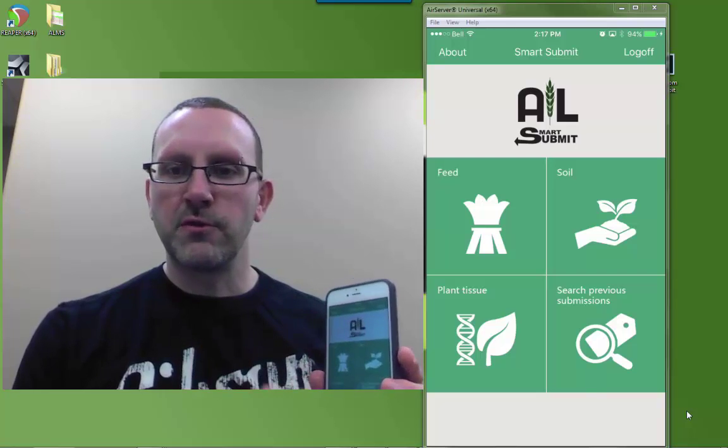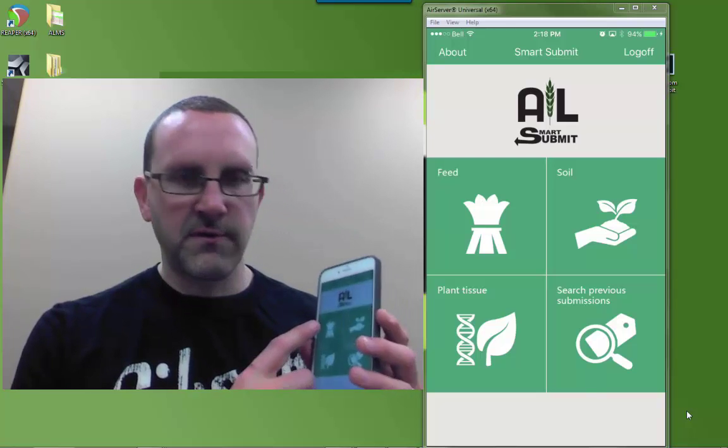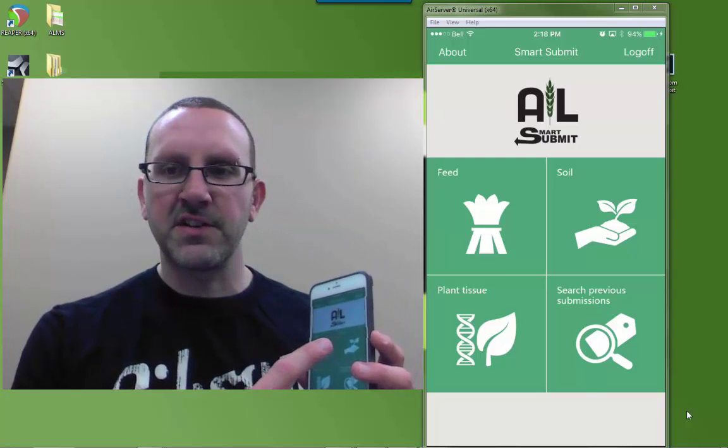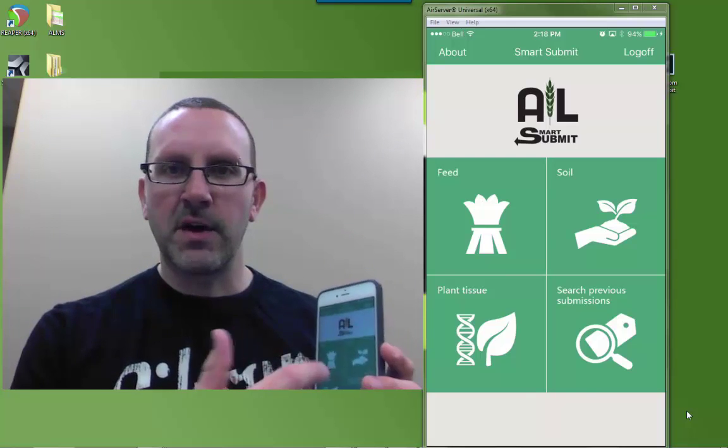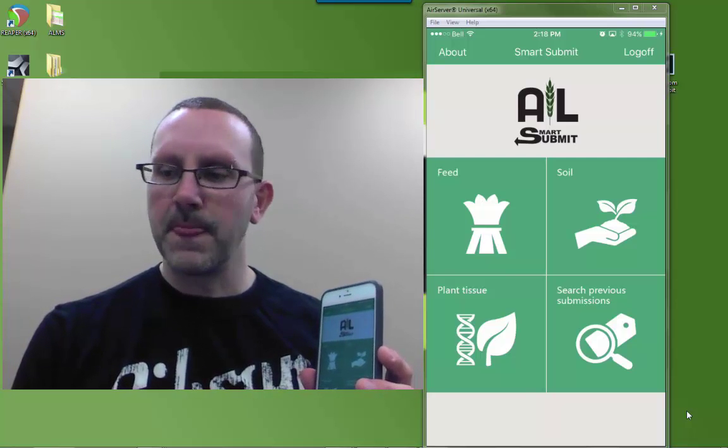It's got some new functionality, plant tissue, feed analysis, and some other functionality to the soil module.